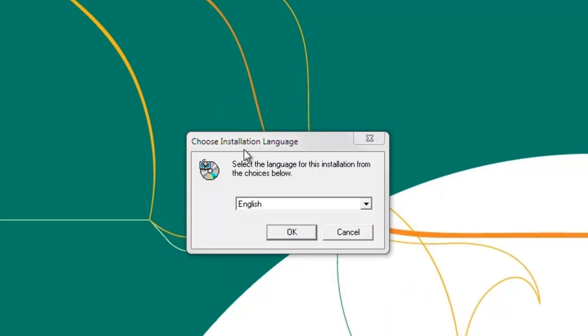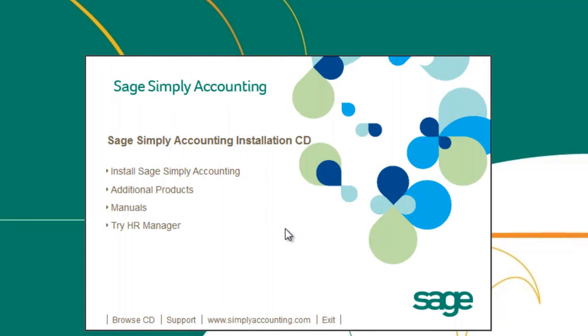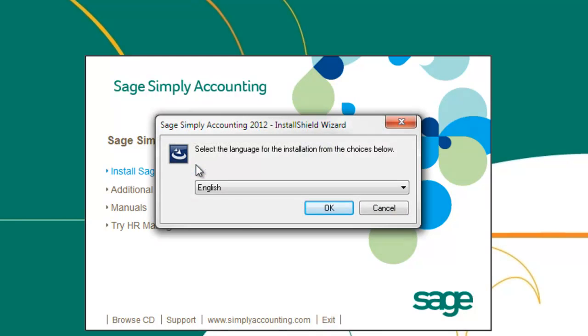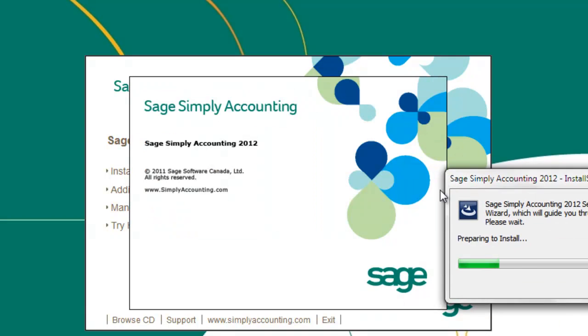Choose your preferred installation language, then press OK. The installation options screen will open. In that new window, click on install Sage Simply Accounting.